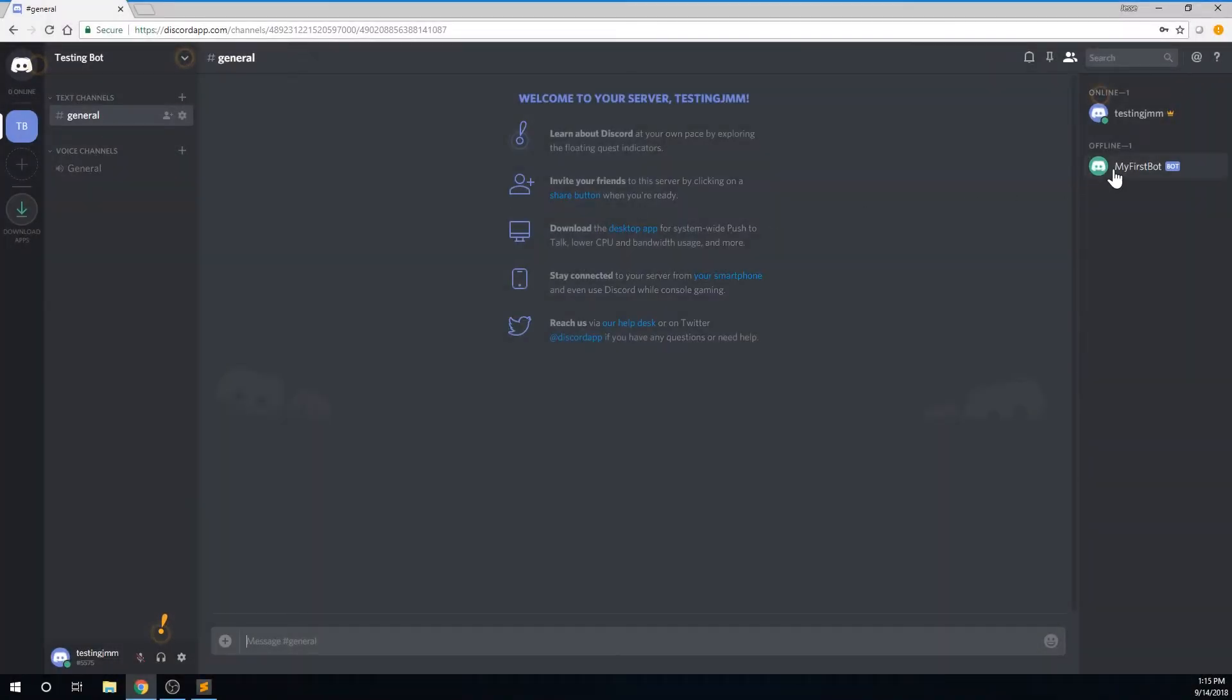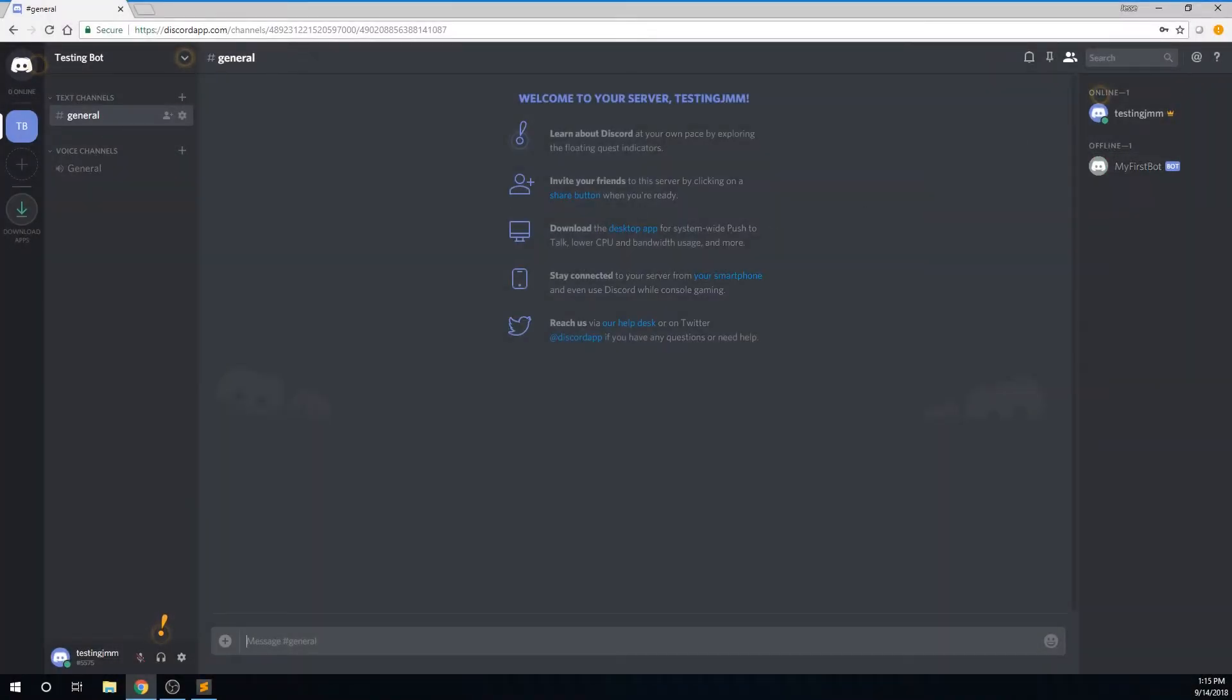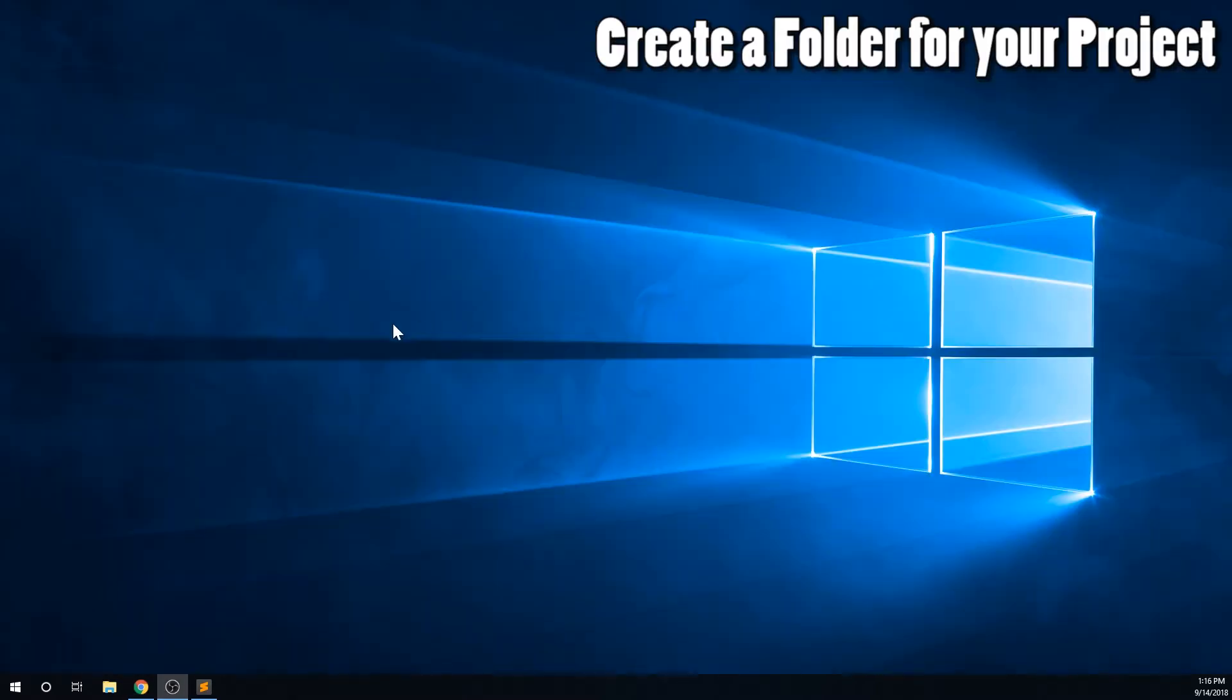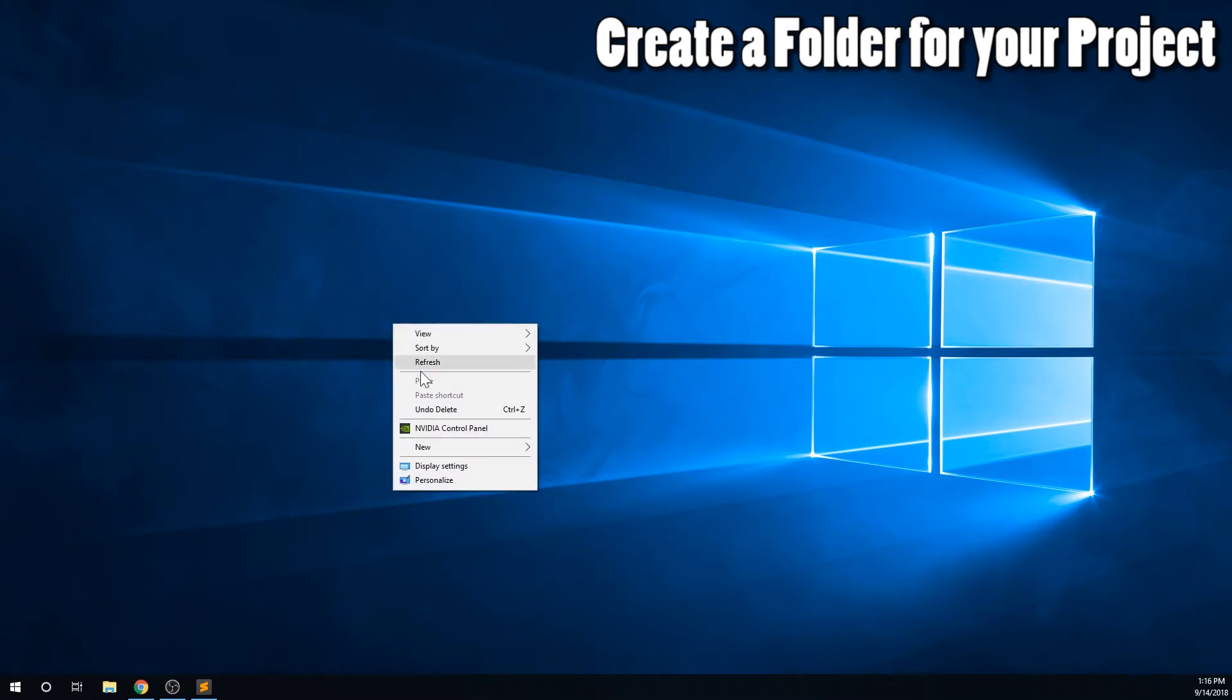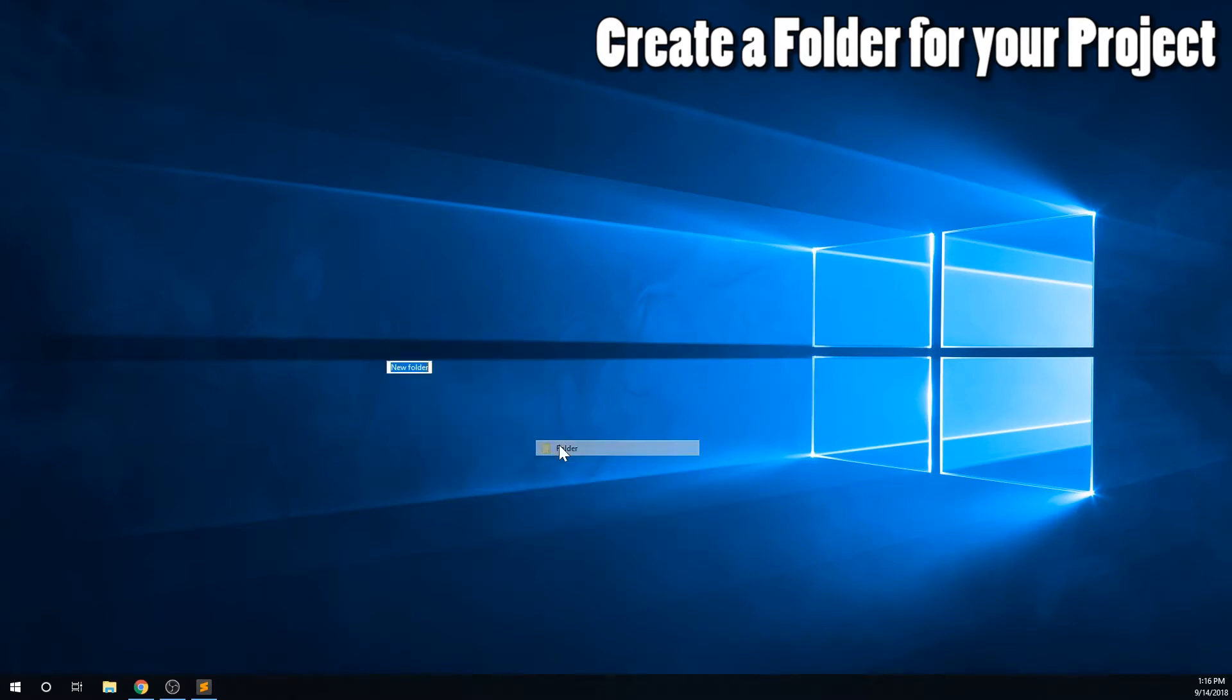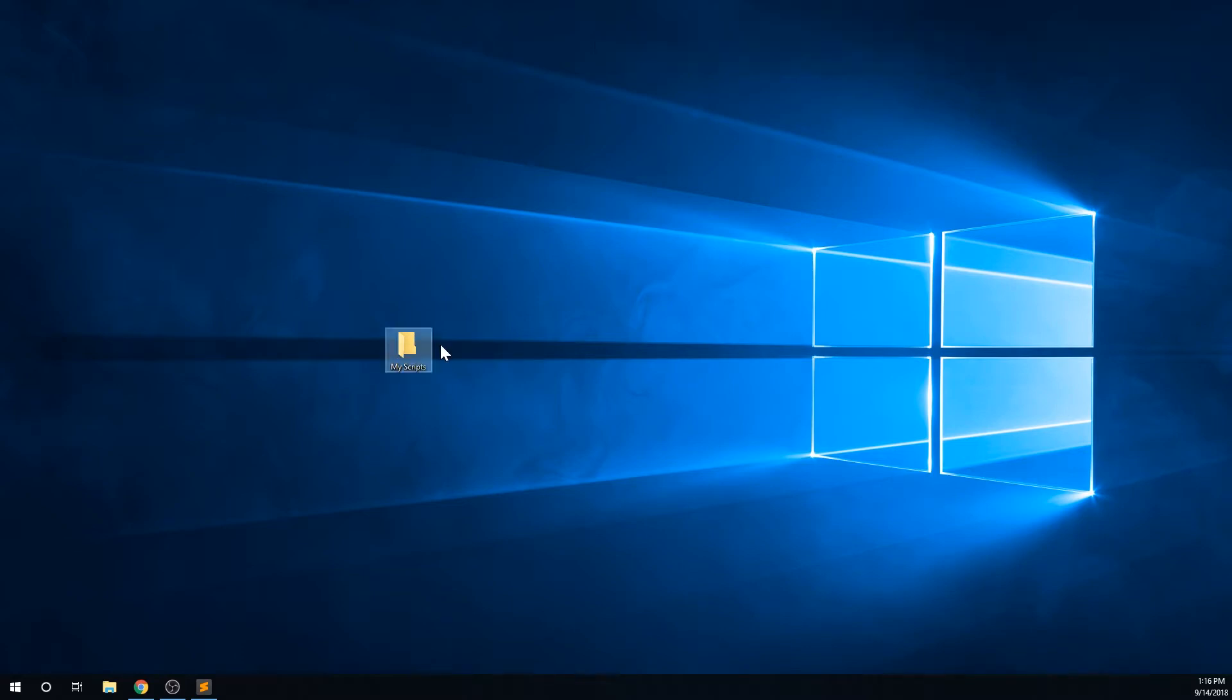You'll remember in the last video, we created our bot using the Discord website, but he isn't active yet. Let's make him do something. Go to the folder where you would like to save all the files for your bot. Generally, I recommend creating a folder in your Documents folder, but it really doesn't matter where you save it, as long as you can find it later. For the purpose of this tutorial, I will create a new folder on my desktop and name it My Scripts.